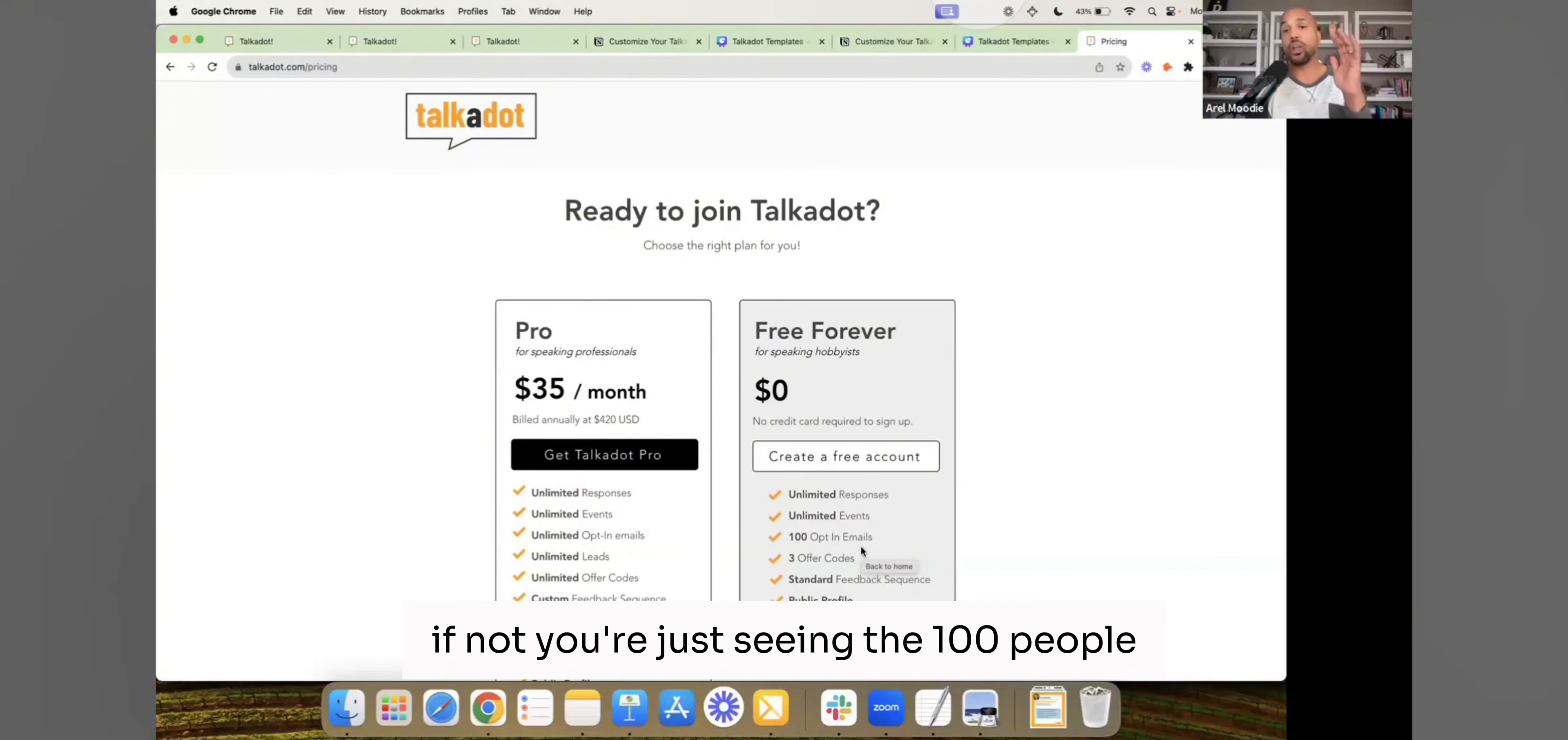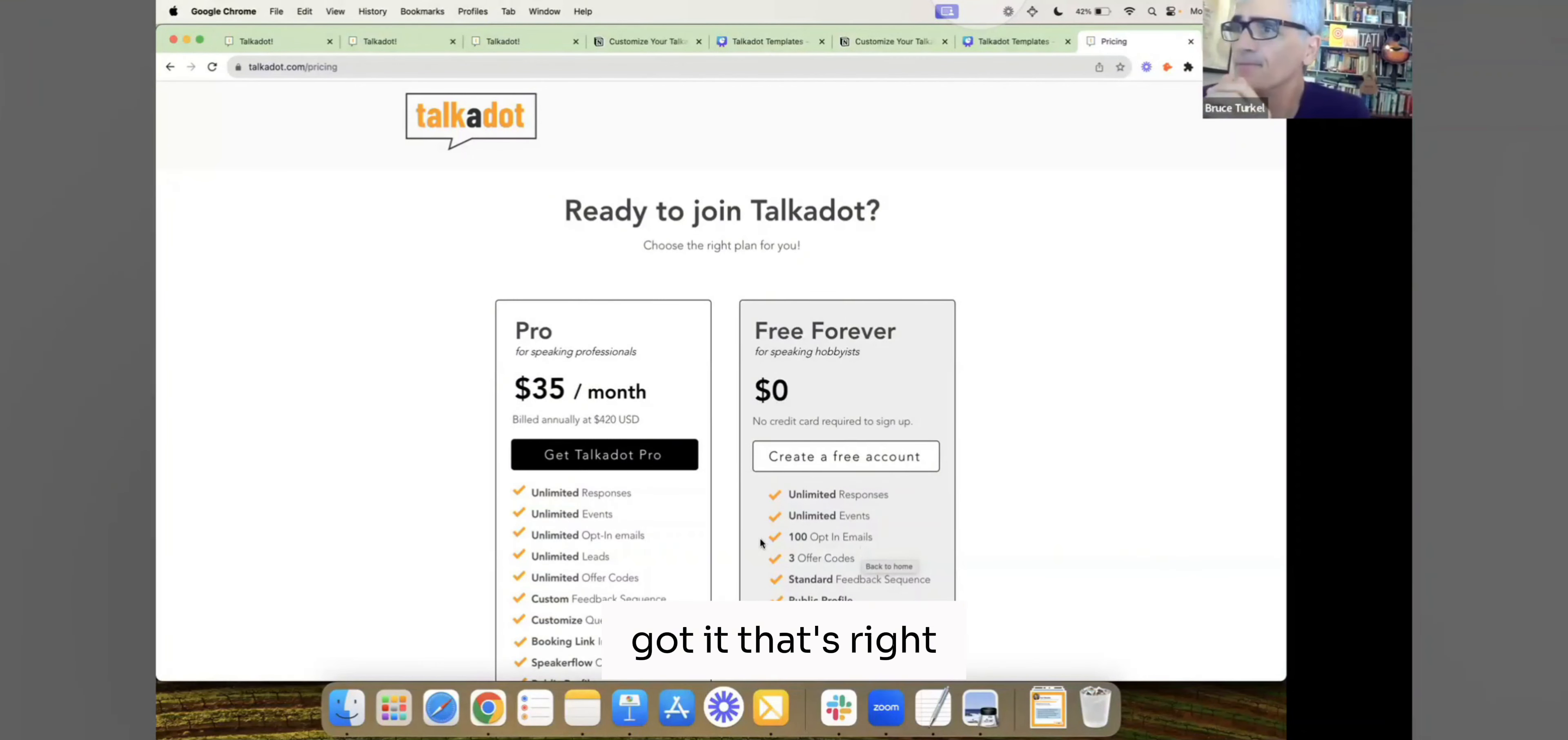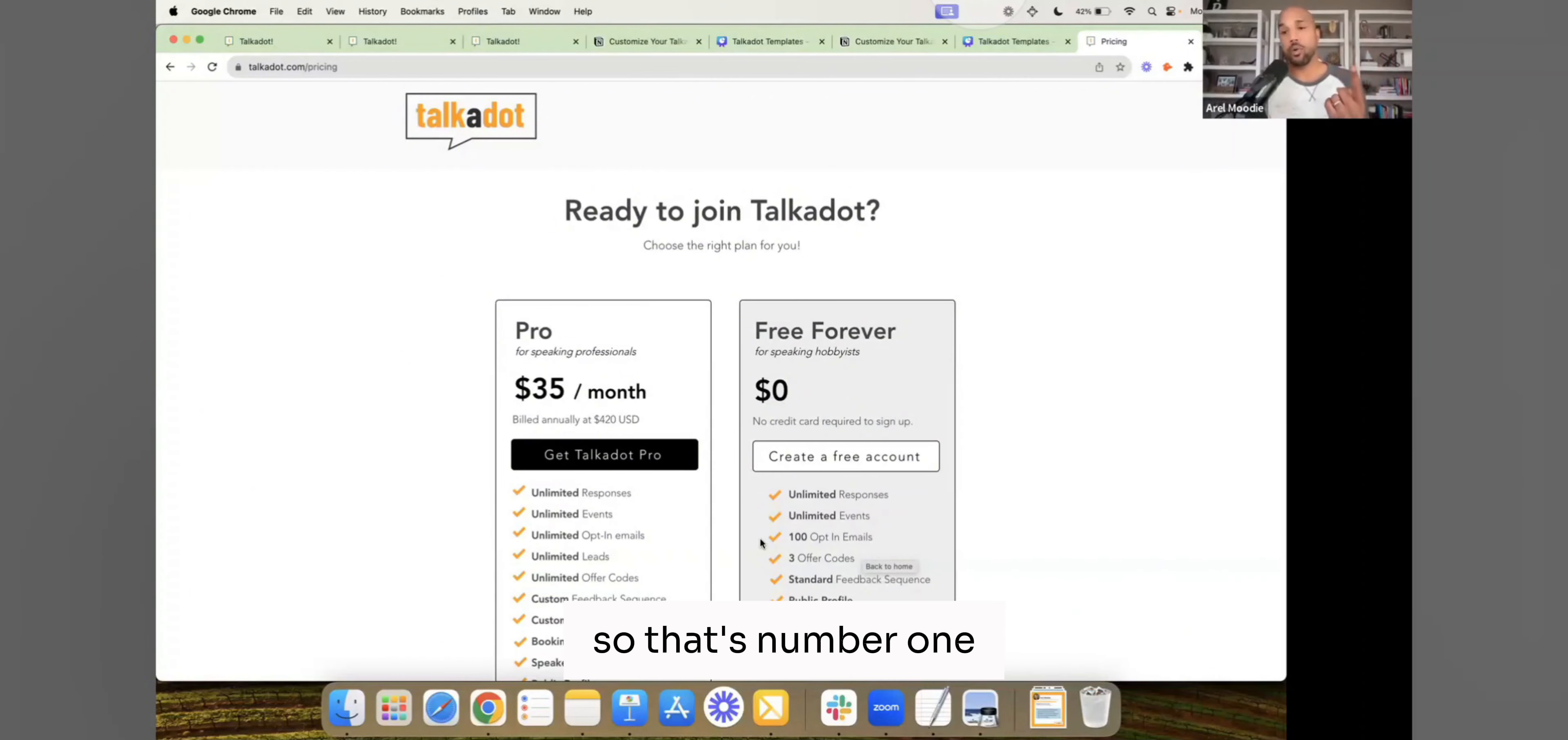So if not, you're just seeing the 100 people that you've hit, and then we're still collecting them, but they're grayed out, because that's just what we do. Because we're not paying. Got it. That's right. So we give you 100 for free because we like you, and we want to see you do well. So that's number one.